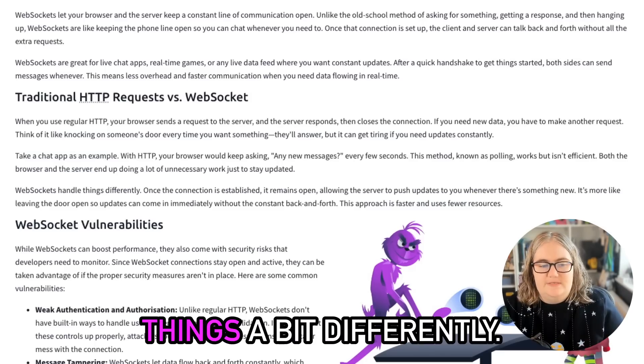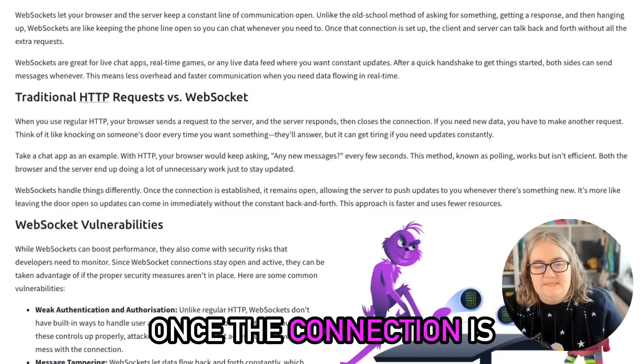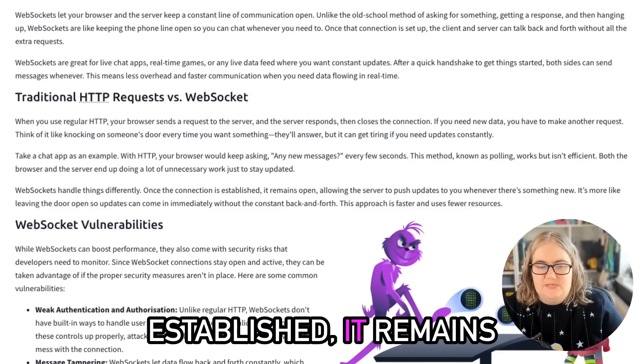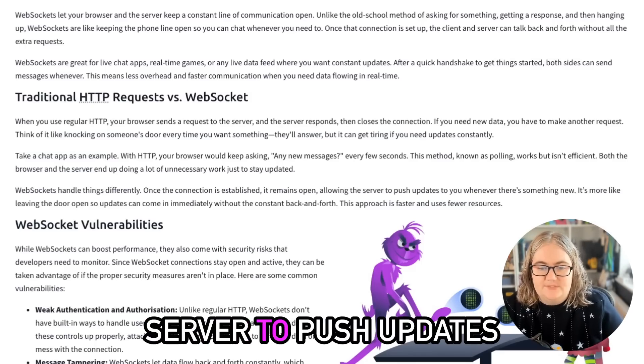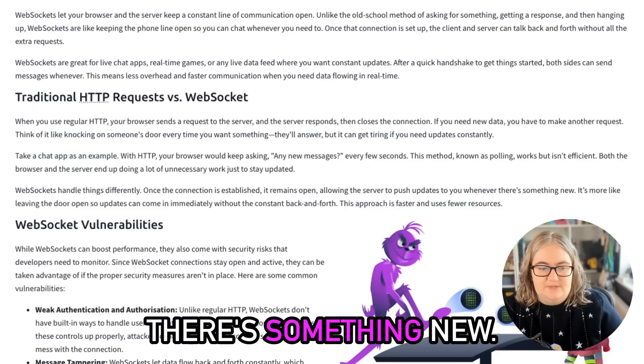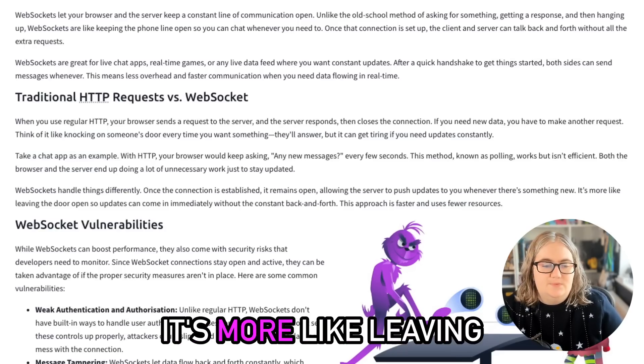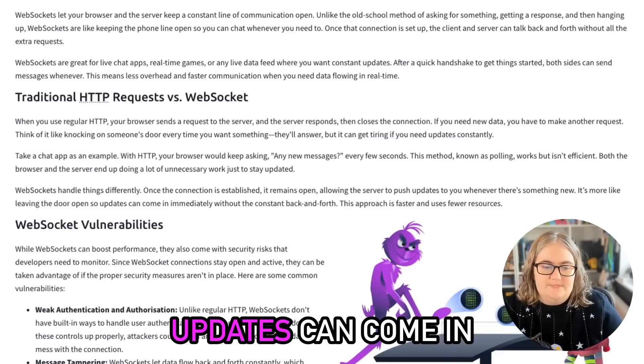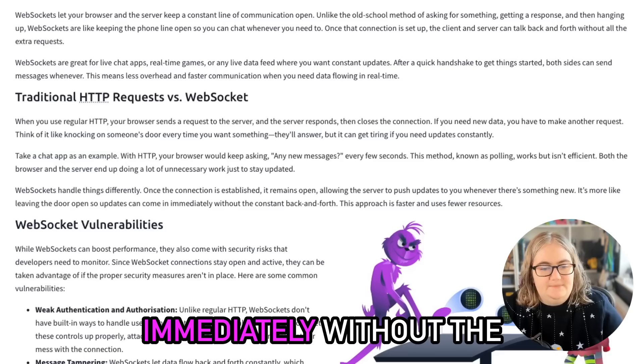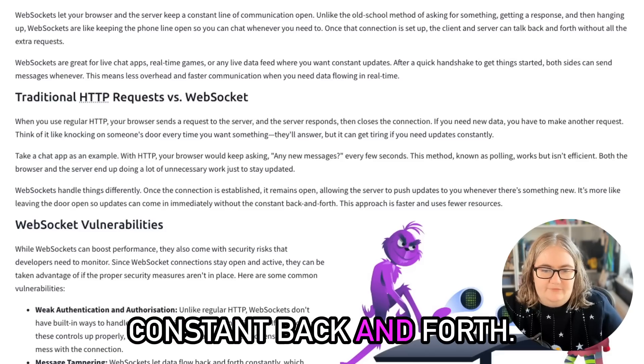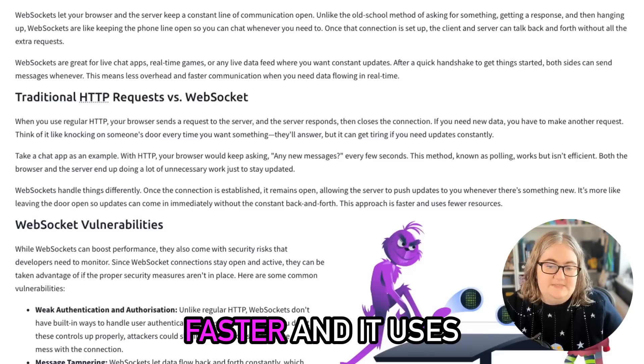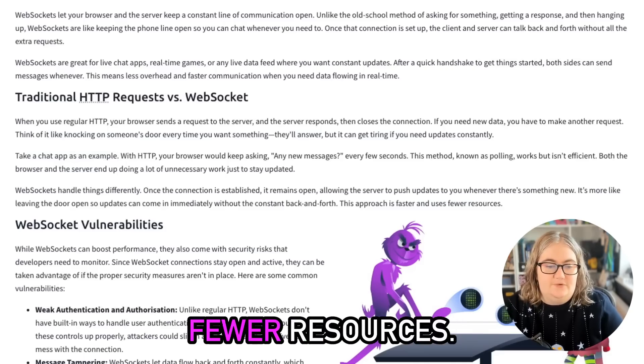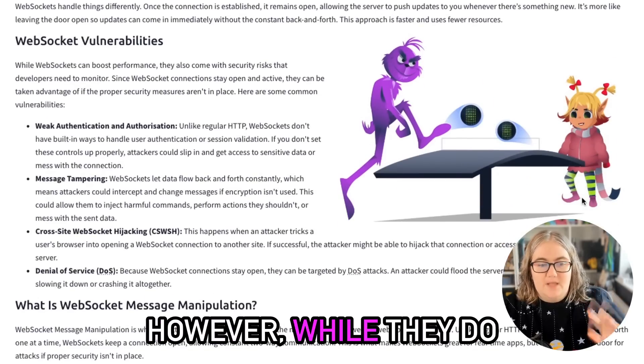WebSockets handle things a bit differently. Once the connection is established, it remains open, allowing the server to push updates to you whenever there's something new. It's more like leaving the door open so updates can come in immediately without the constant back and forth. This approach is a lot faster and it uses fewer resources.